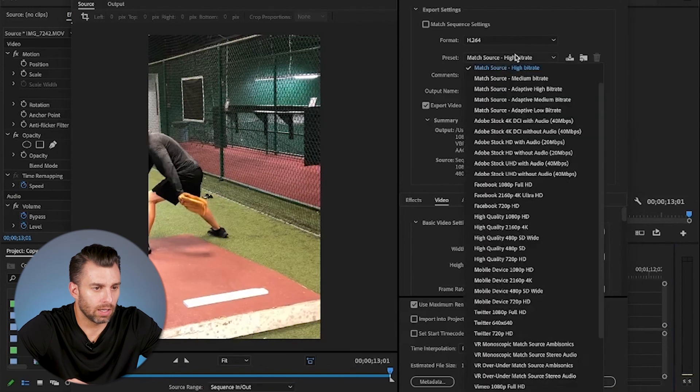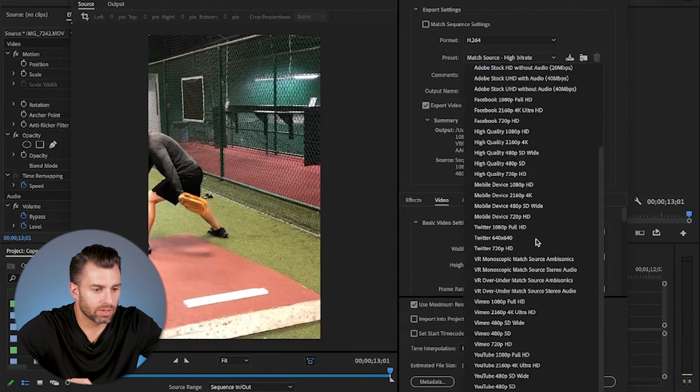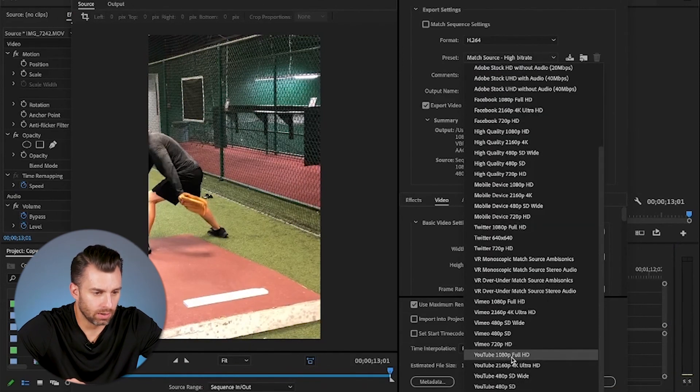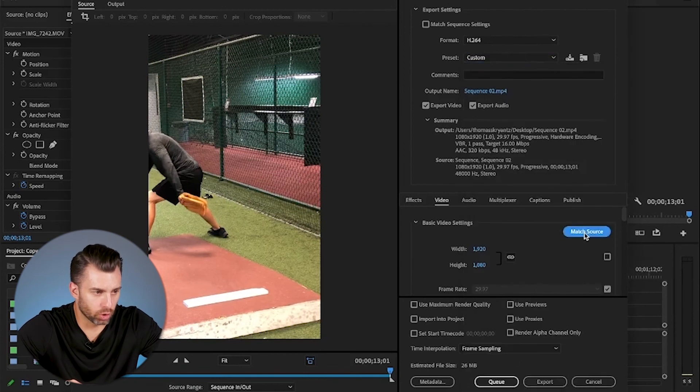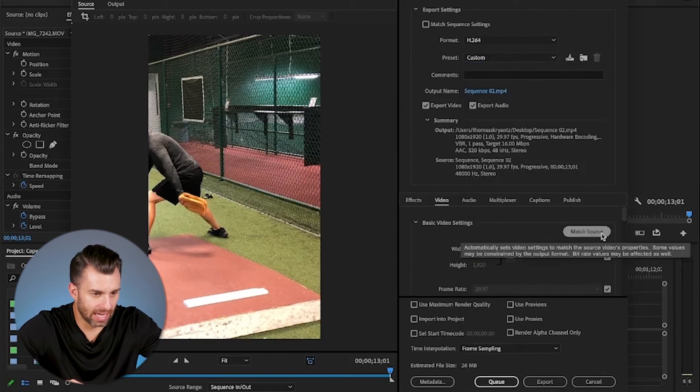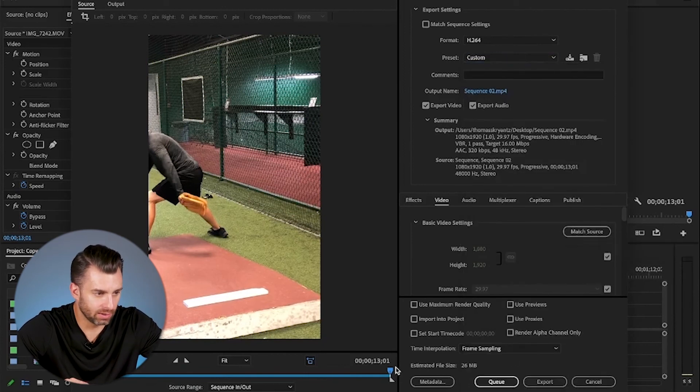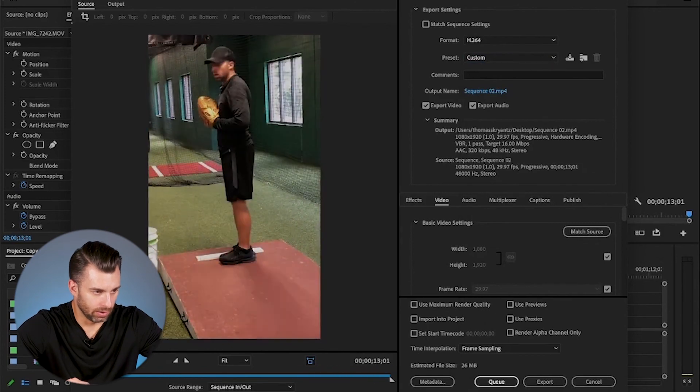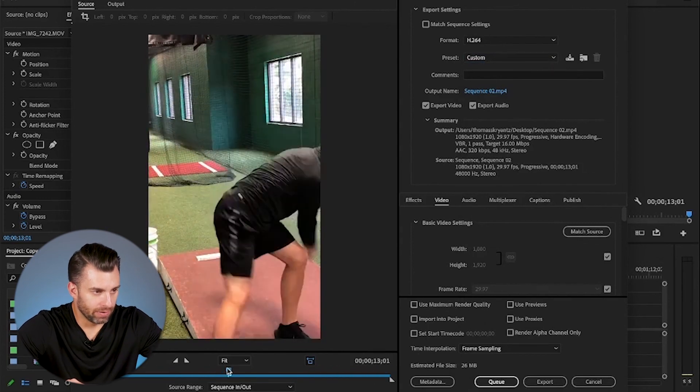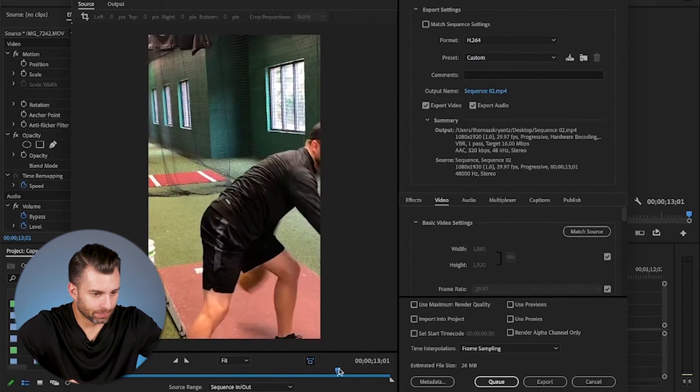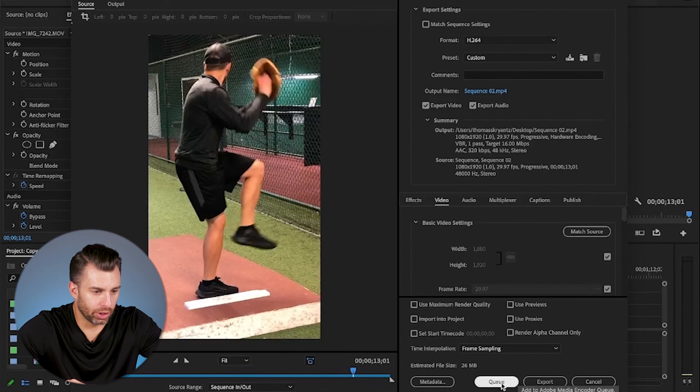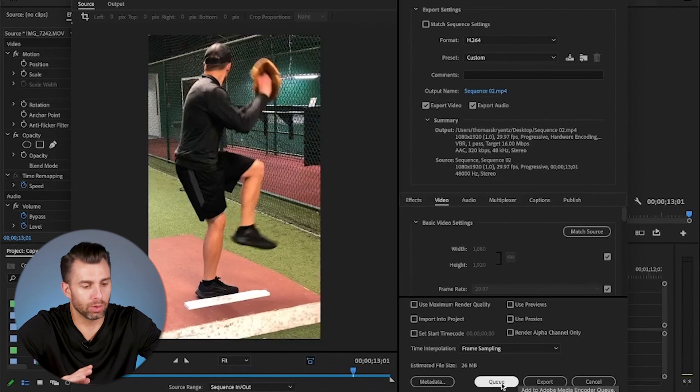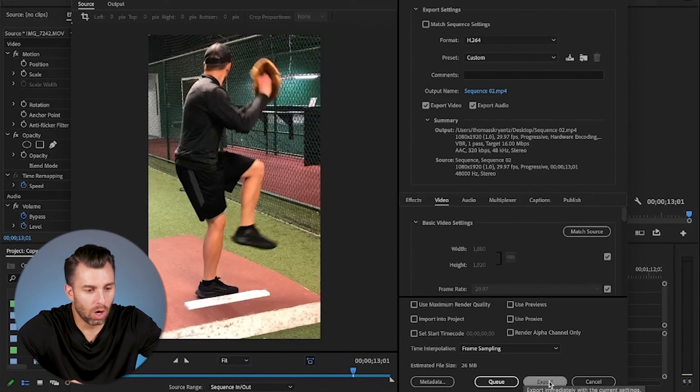And then you're going to go into file export media. And I go to this, scroll down to 1080p, YouTube 1080p match source. That is key. You can kind of see the previews here. And then you can do Q to do, if you want to edit some more or export. And that's it. Simple as that.